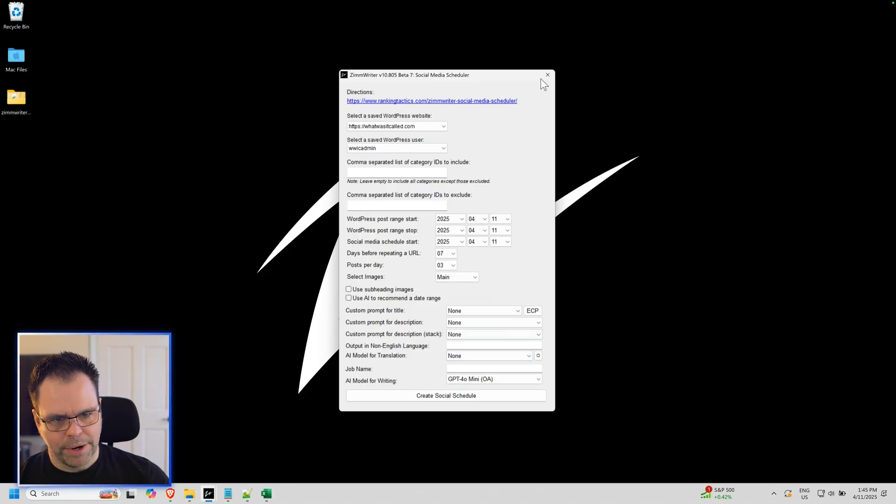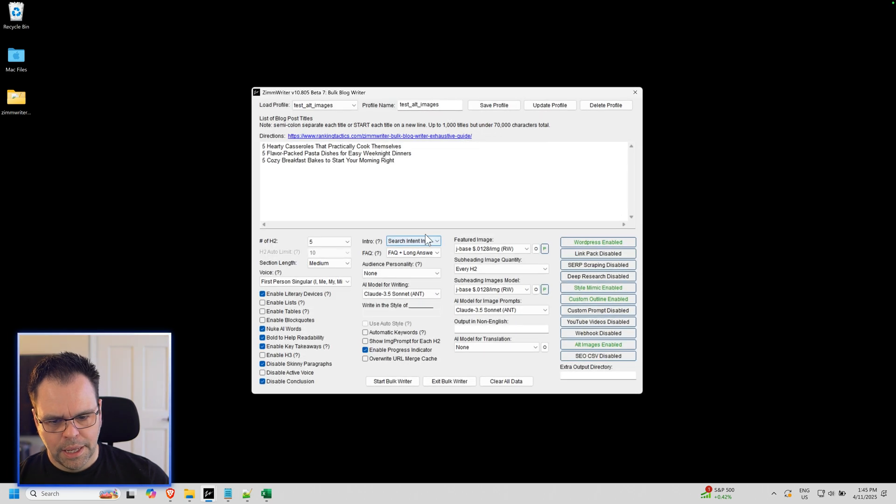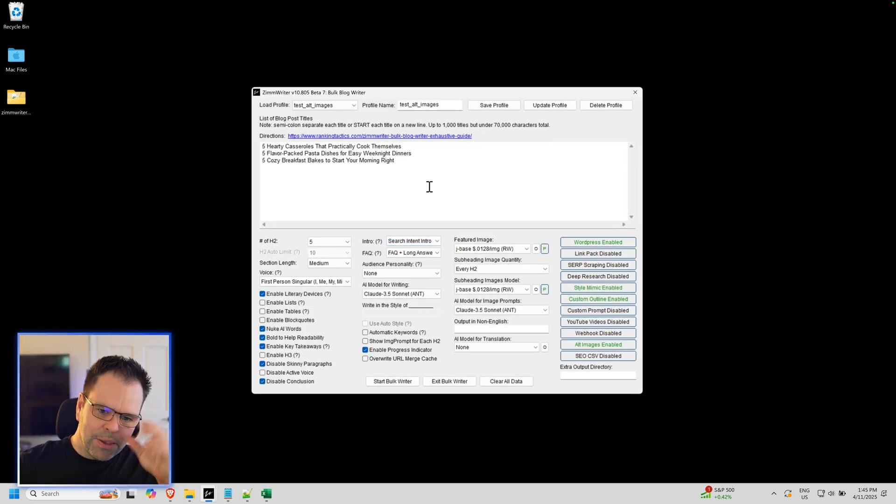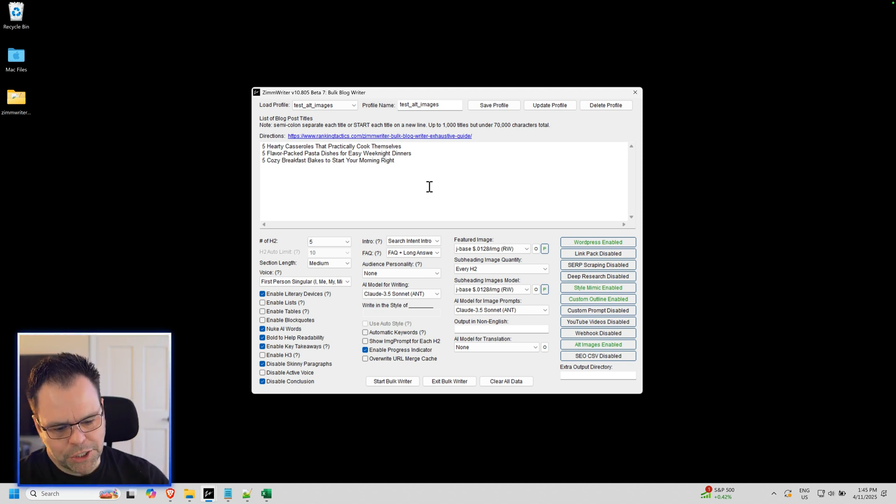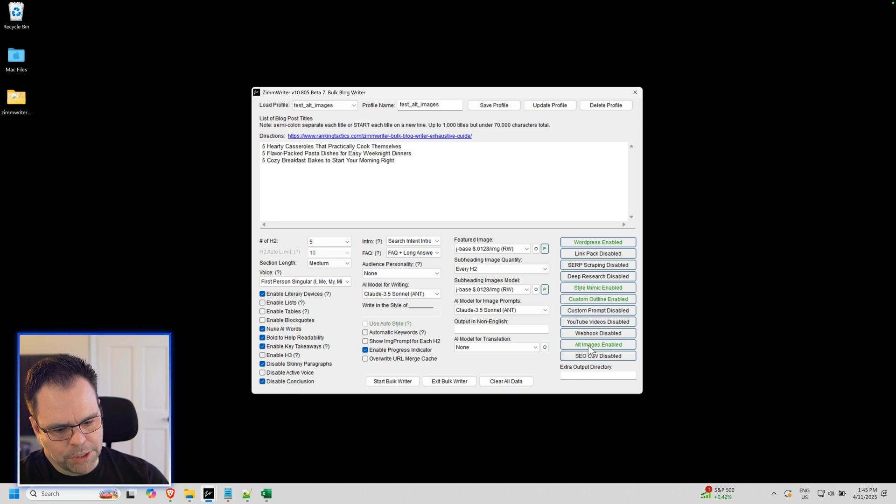Let's go into Ximrider. And I have a profile saved. You can, and by the way, you can configure all this and then save your profile if you want to. But let me just share with you how to make those alternative images. So there's a new option down here called Alternative Images Enabled.